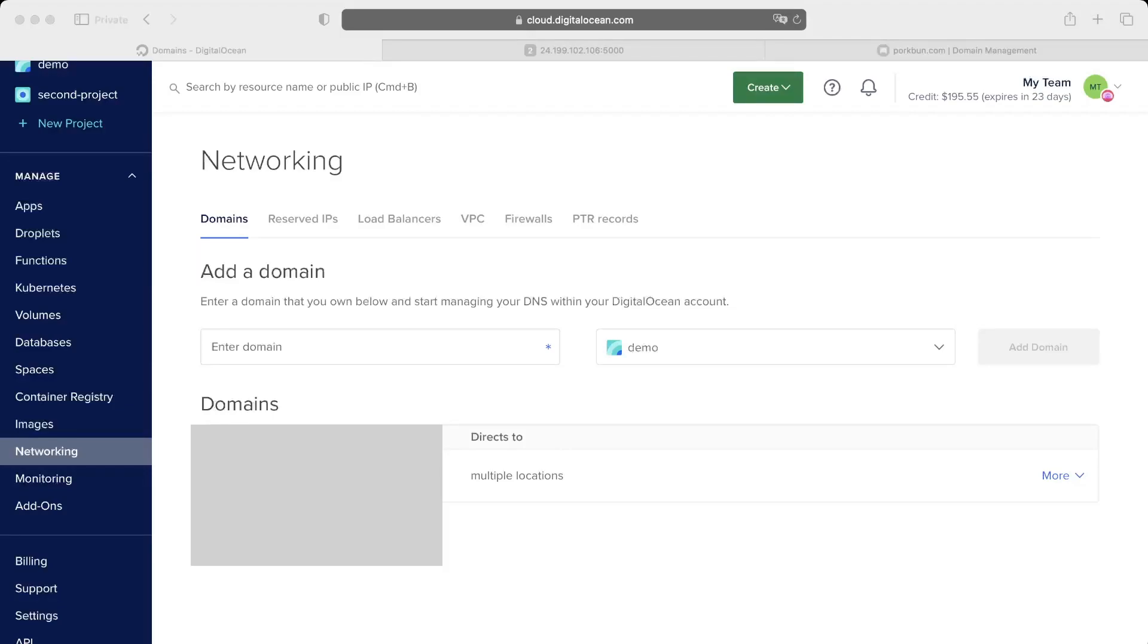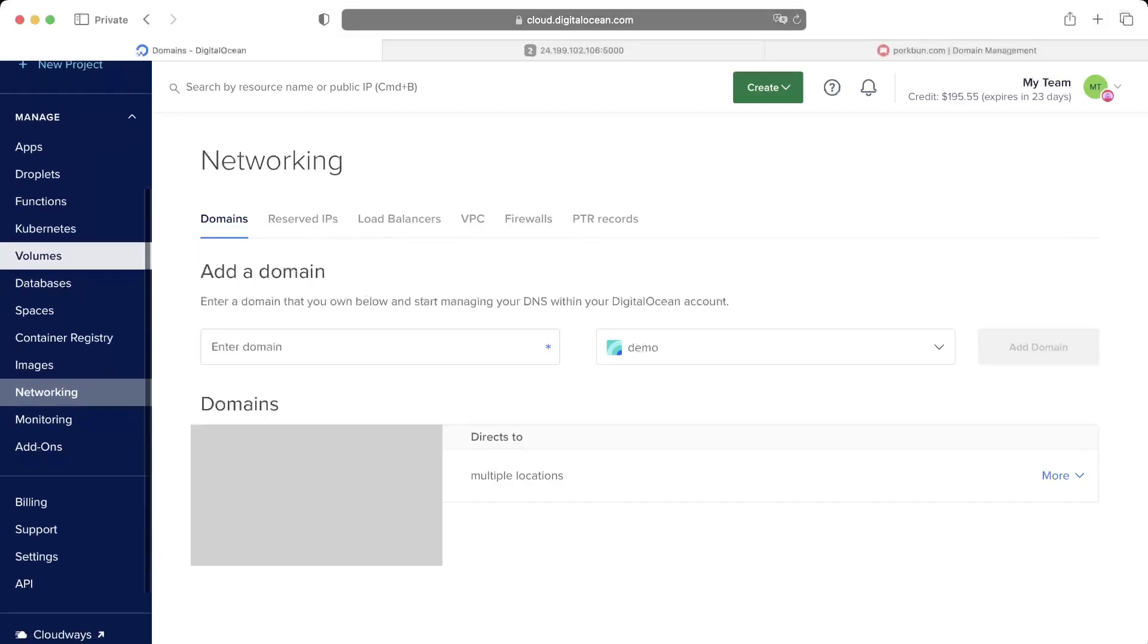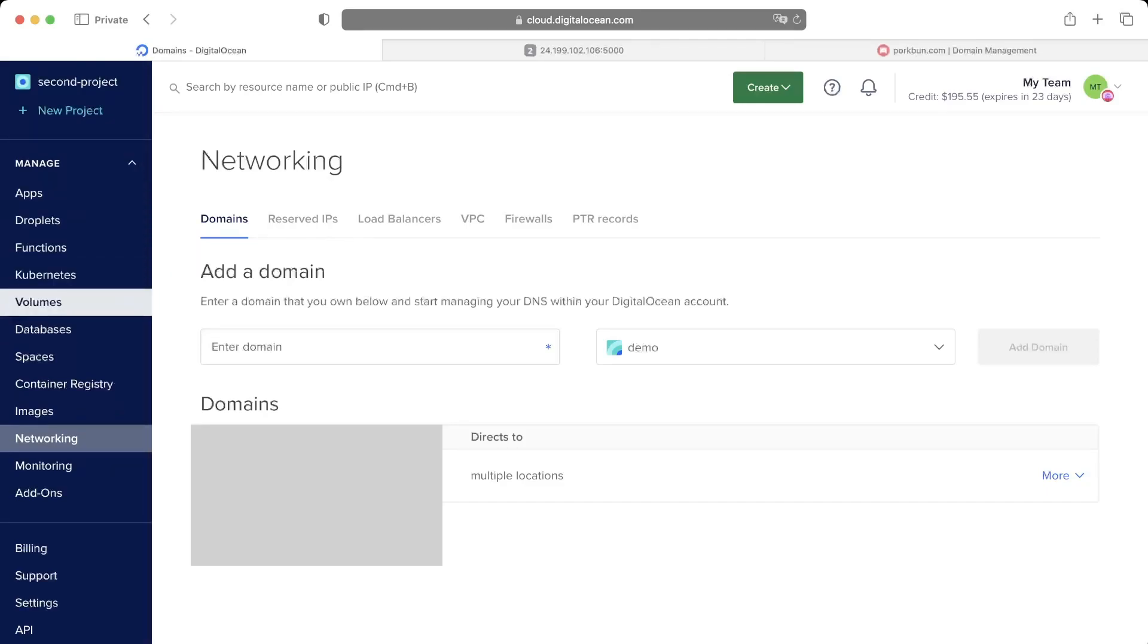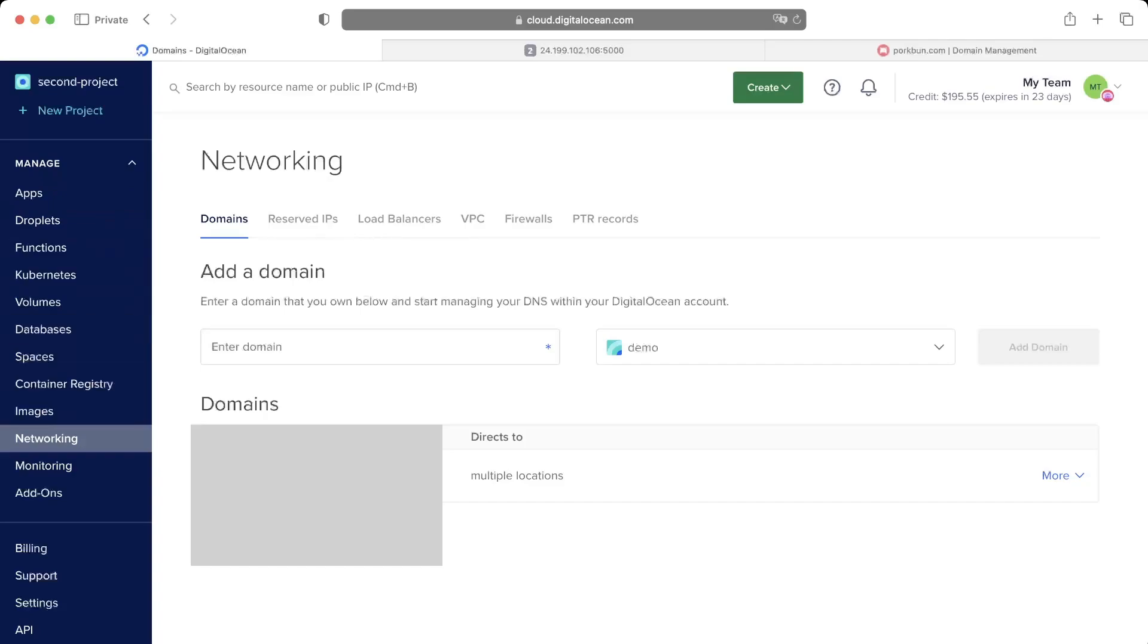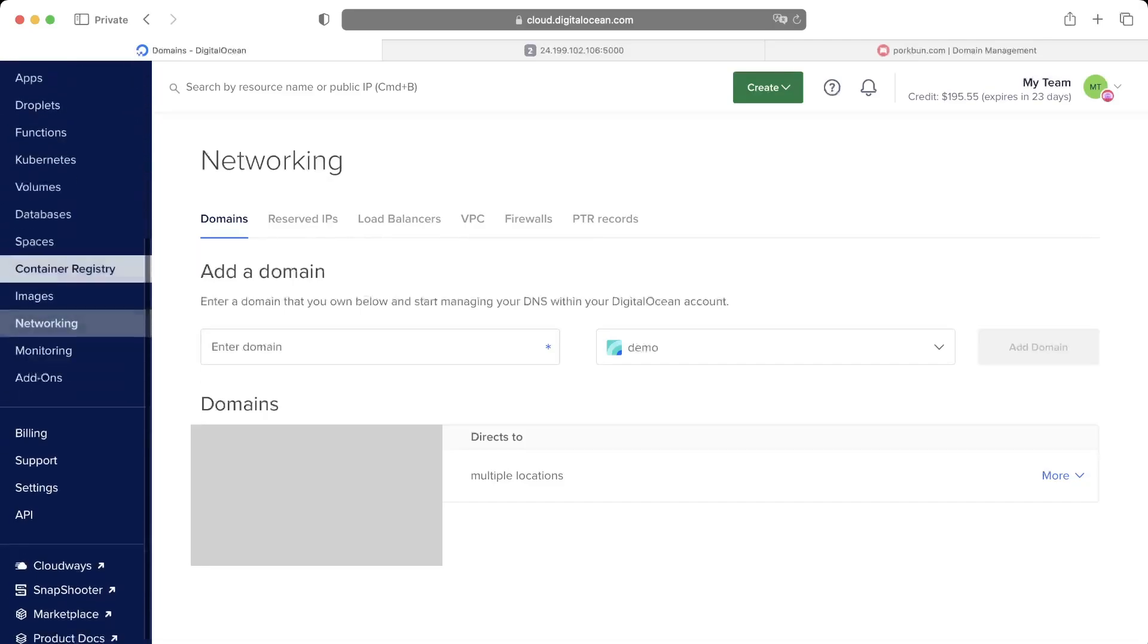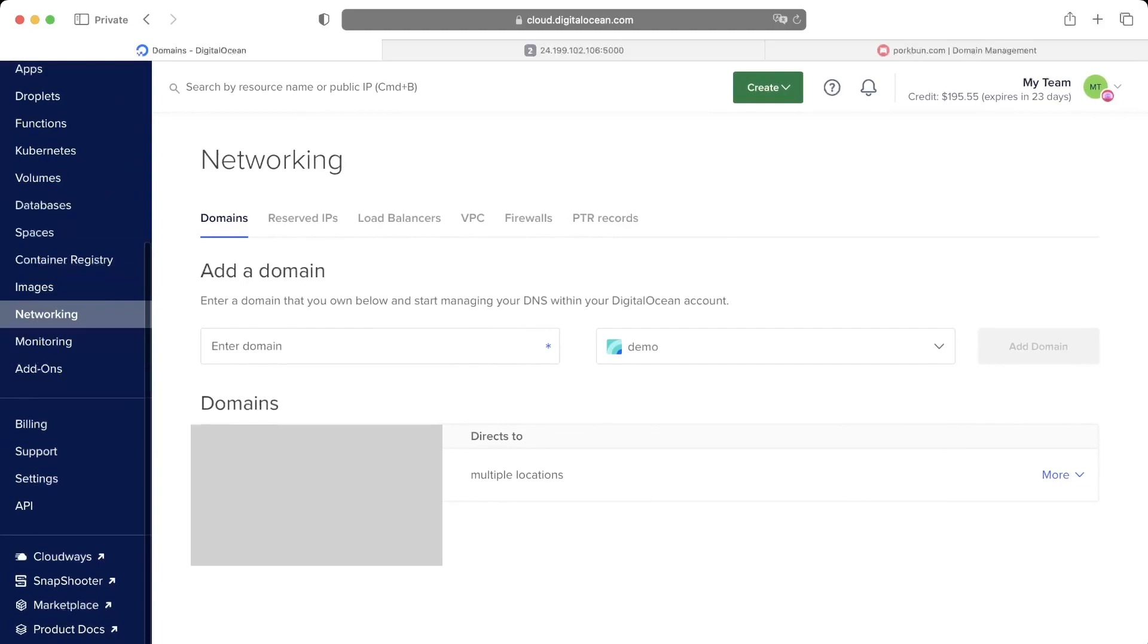We have to do some configurations on the cloud provider side. For us that would be on Digital Ocean, so when you log in, on the left side you see Manage and click on Networking. This is where you add the domain name.